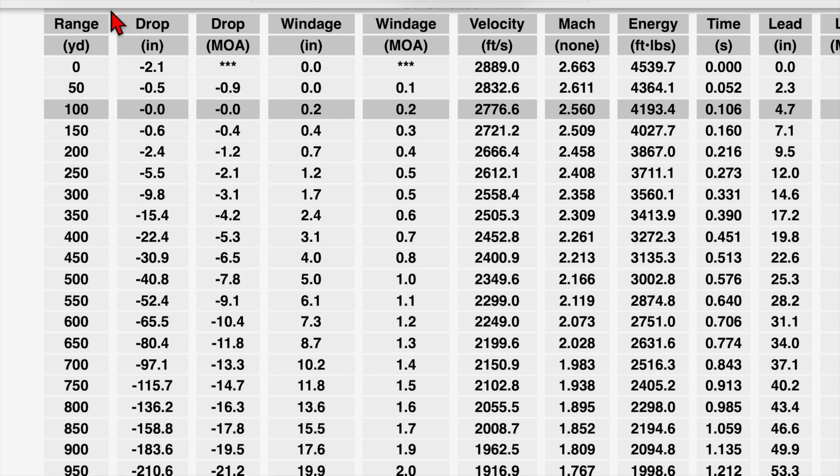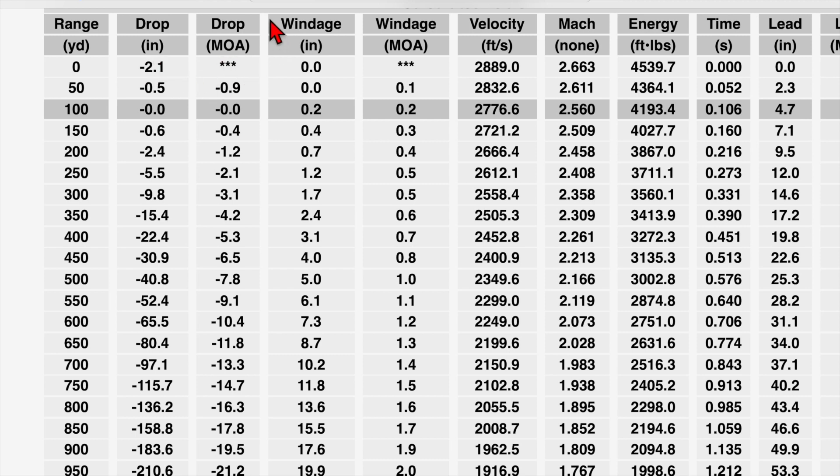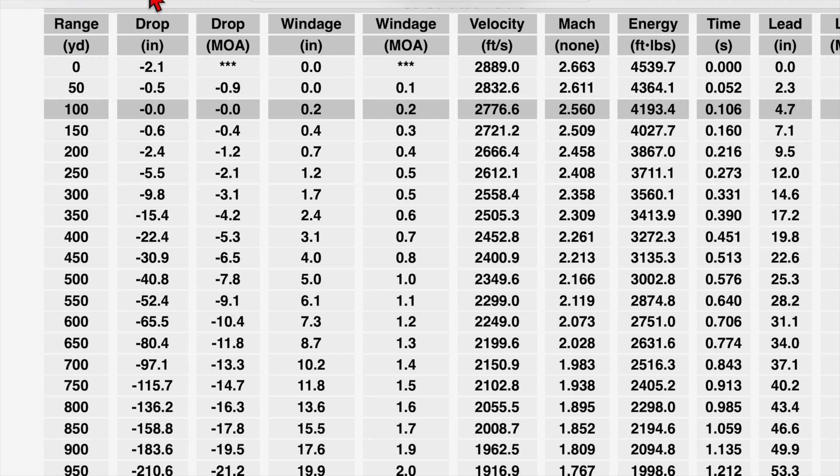Now we come over to our two drop columns. I always keep one in inches and one in whatever the unit of measure of my scope is. I keep the one in inches just because in America we think in inches and a lot of times it's just easier to conceptualize what's going on when you think of it in terms of inches as opposed to mil or MOA. But we always use the mil or MOA when we're shooting because that's where our reticle and our scope is graduated in.